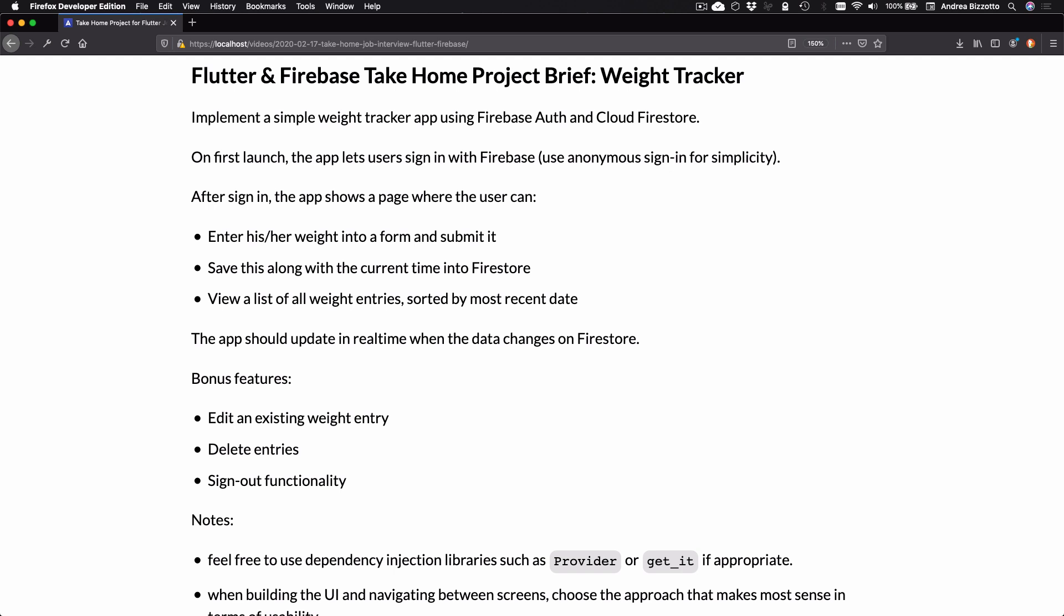With that in mind, here's the brief for a possible assignment using Flutter and Firebase. And I'm just going to read this through because this is what you'd be expected to complete. So here we go. Implement a simple weight tracker app using Firebase Auth and Cloud Firestore. On first launch, the app lets users sign in with Firebase and you can use anonymous signing for simplicity.